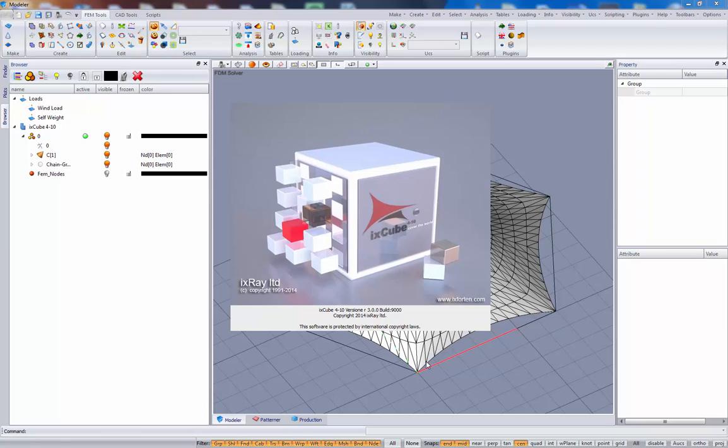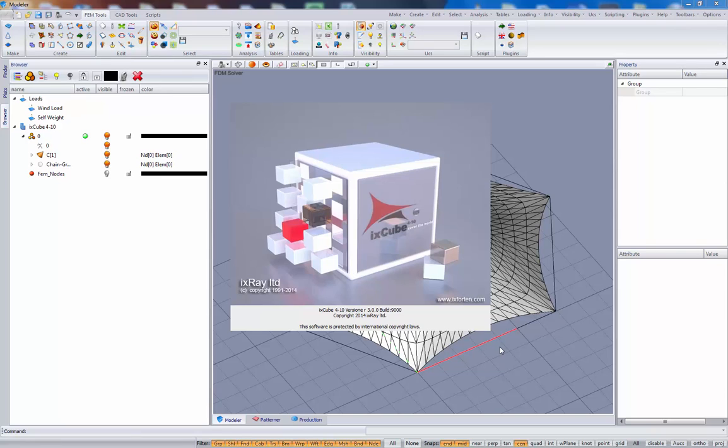Hi to all, welcome to this new video tutorial on iXcube for 10. Today we are going to use release 3.0, that's the new release.